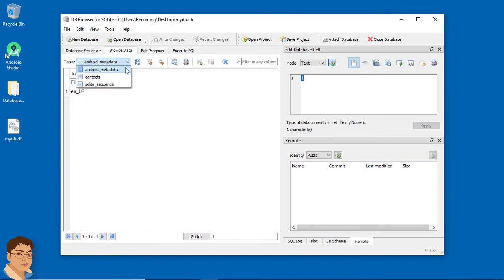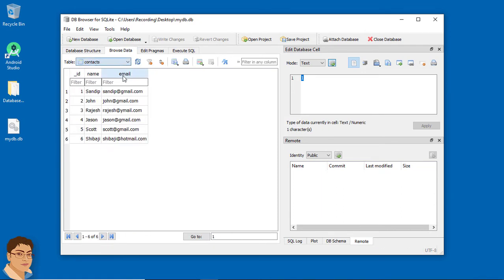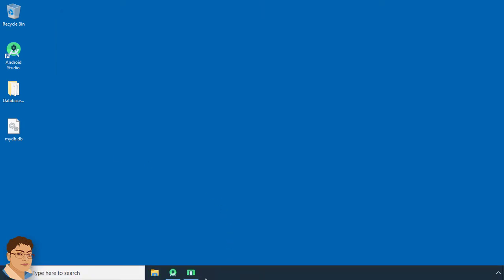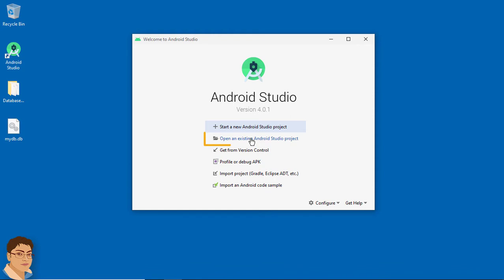Go to 'Browse Data' and this is the data we currently have. I will add some more records. Now you can see we have a total of 14 records or rows in our contacts table. Next, go to Android Studio and click 'Open an Existing Android Studio Project'.